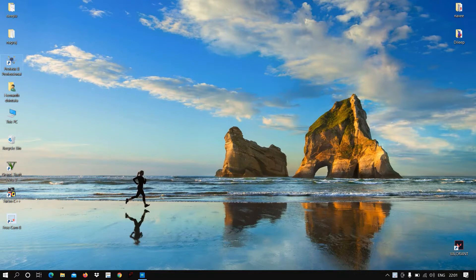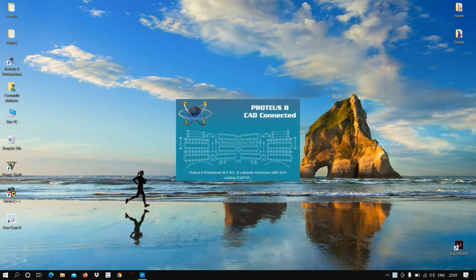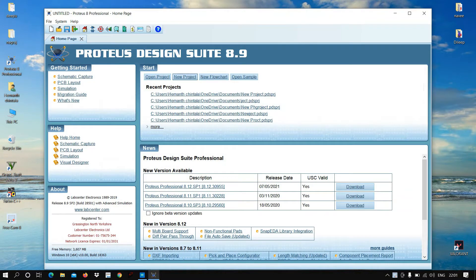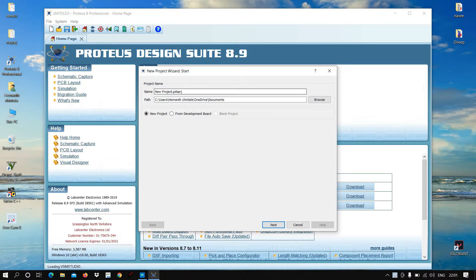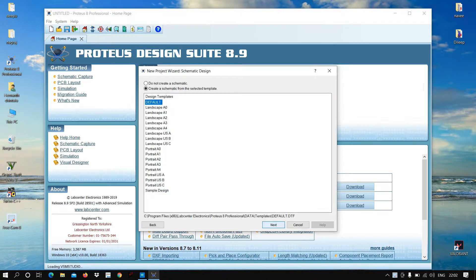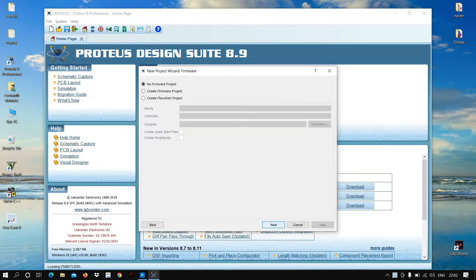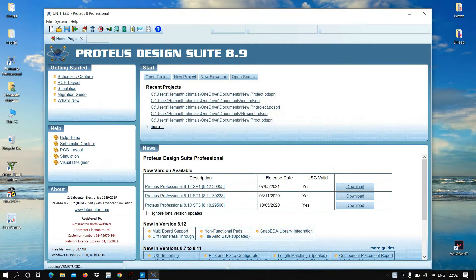Let us open Proteus 8 Professional software. Click on New Project, keep the name as 'Calculate', click Next, Next, Next, then Finish.